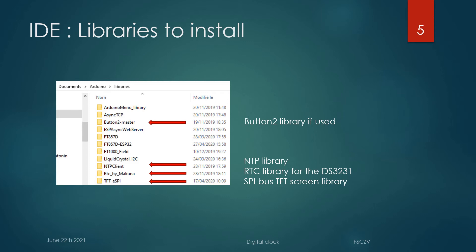For the second program version, there is the Button2 library to be installed.